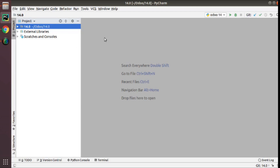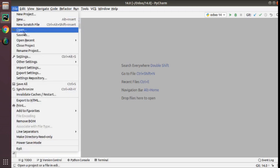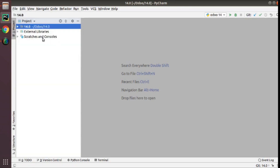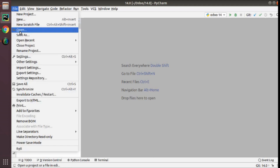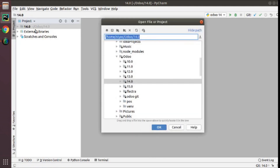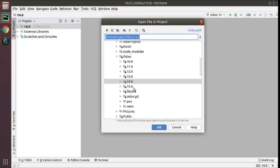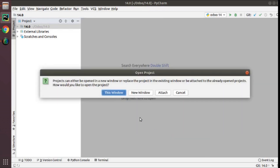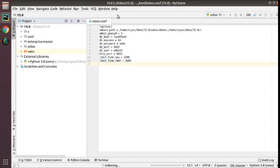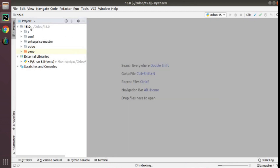I already have Odoo 14 configured with PyCharm. Now what I will do is go to File and then click on Open. We are going to load Odoo 15 inside PyCharm. Here you can see the corresponding folder — this is 15.0. I will simply click on 15.0 and click OK. It will ask whether to open in the same window or a new window. I will keep it in this window. You can see Odoo 15 has been loaded — the folder 15.0 is loading into PyCharm.